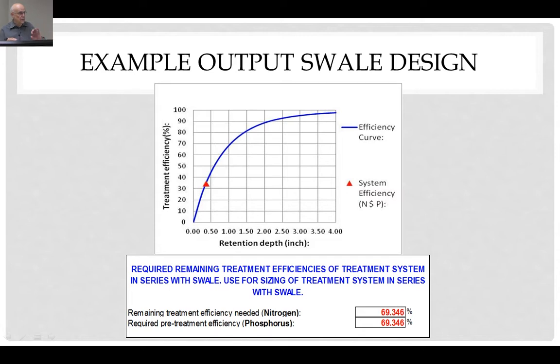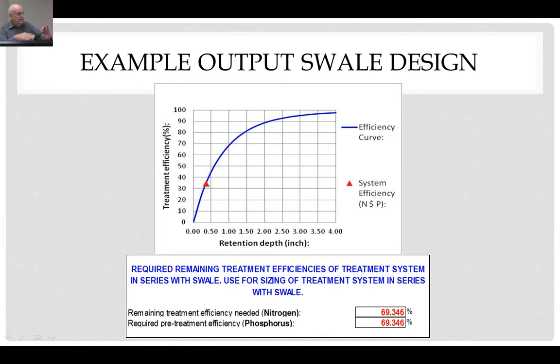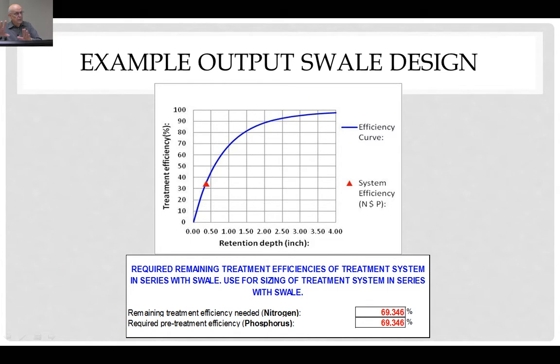Because of the transport function, you get less infiltration rate than you normally get if the water was only sitting there vertically. That's because the pressure force is moving downstream rather than always pointing down into the bottom of the facility — the bottom of the basin or the bottom of the swale. So you have less removal typically in a swale.